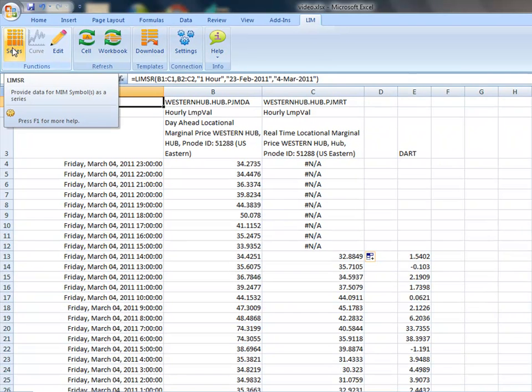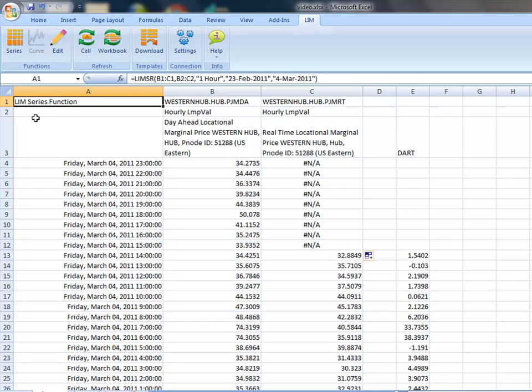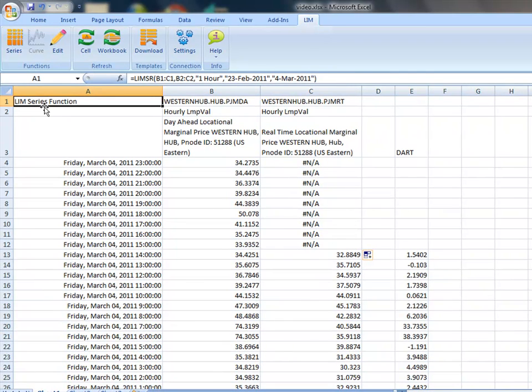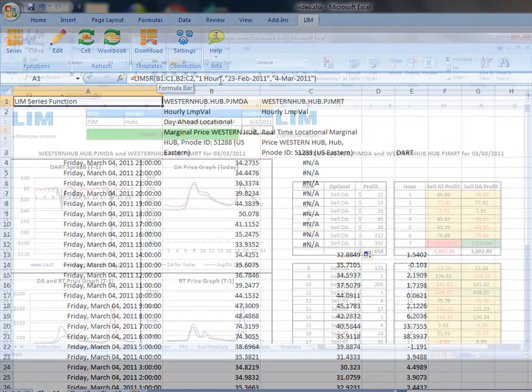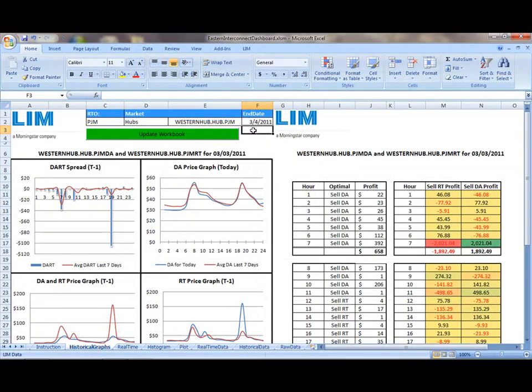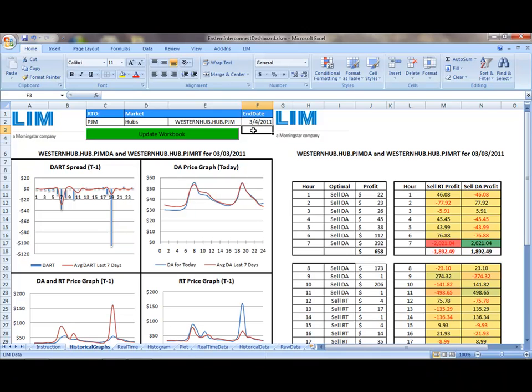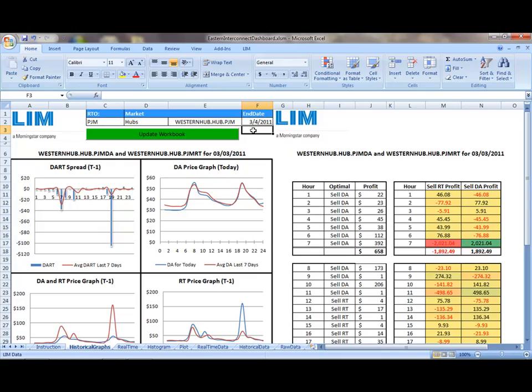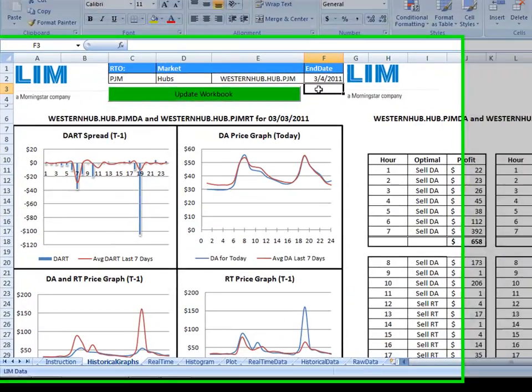Also note that using the LIM Series tab results in a native Excel function called LIMSR. Edits can be made dynamically to this function as well. LIM also provides market-specific template worksheets that are pre-configured so users can get started pulling data in Excel right away.